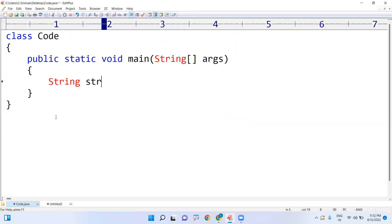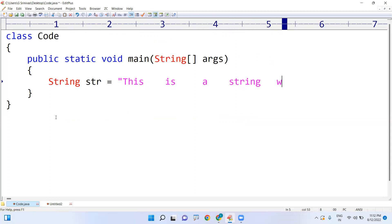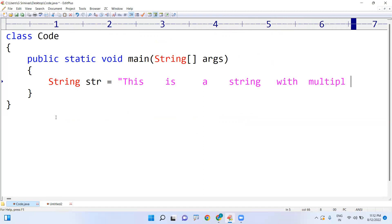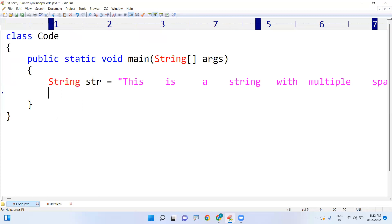I'm taking one string: str equals to 'this is a string' — with multiple spaces between the words. I'm just writing a string like this.